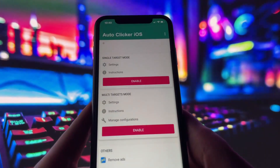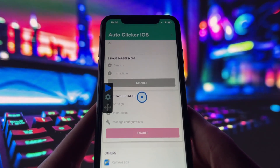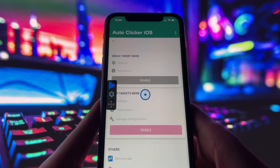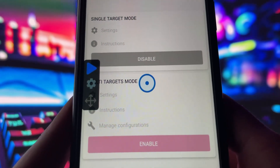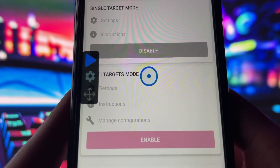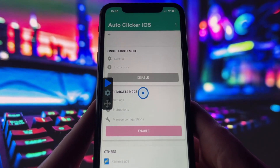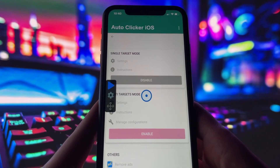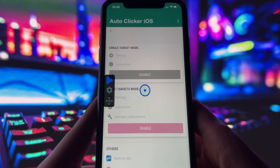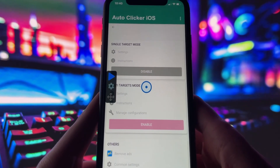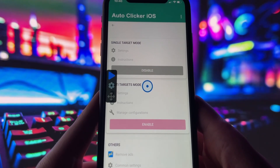So what does this autoclicker do? Once installed, the app gives you two main modes: a single target mode for tapping one spot repeatedly, and a multi-target mode if you want to automate taps in different places on the screen. You can adjust the speed, duration, and interval between taps, which makes it really flexible for whatever you need — whether it's grinding in a game, farming in an app, or even automating repetitive tasks.